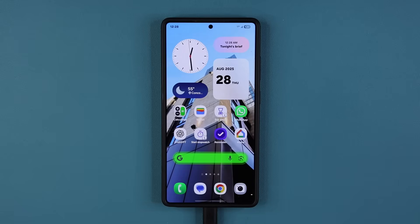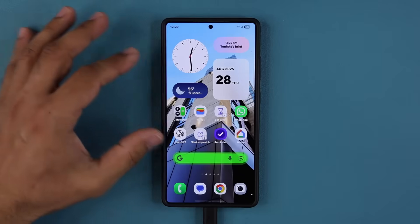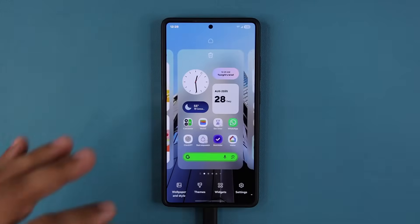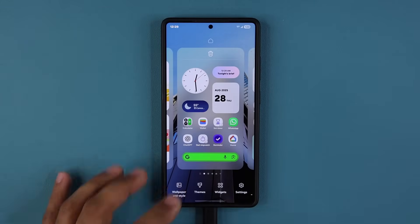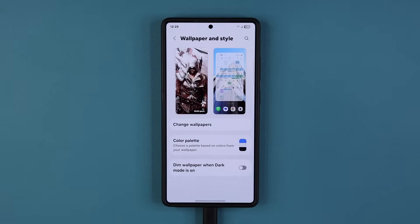It's actually a very easy process, but millions simply don't know it exists. So what you do is you pinch the screen and go to Wallpaper and Style.